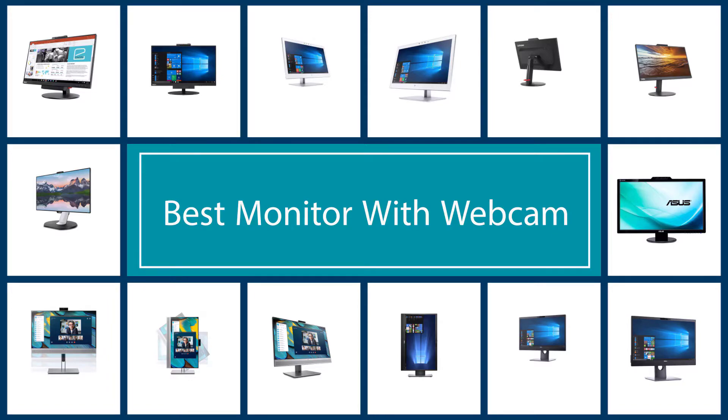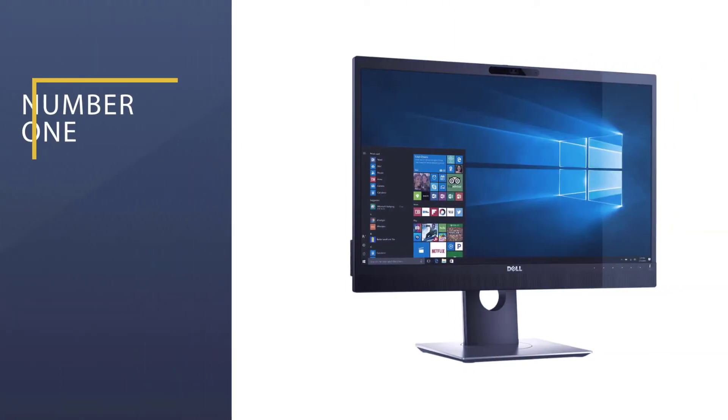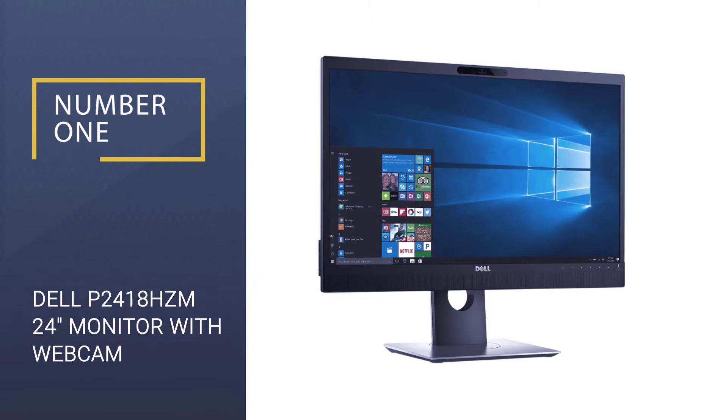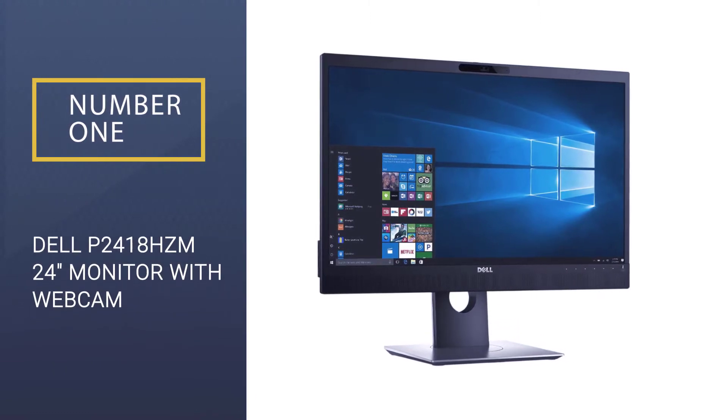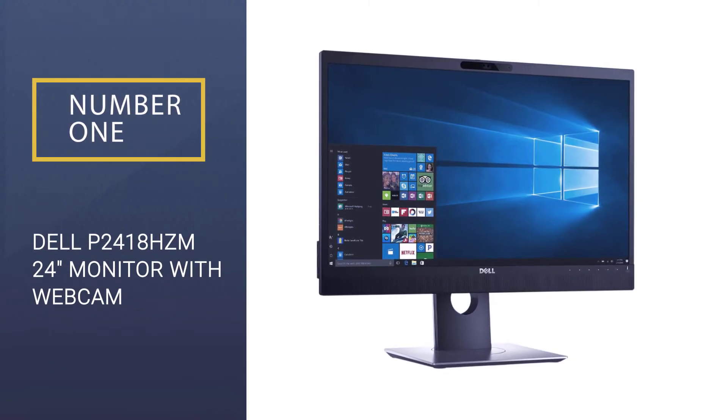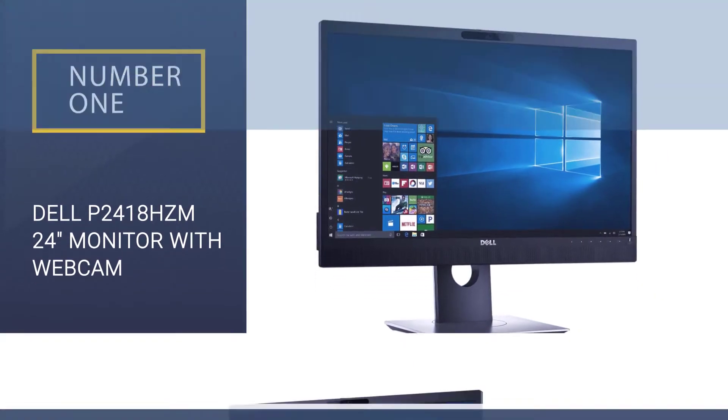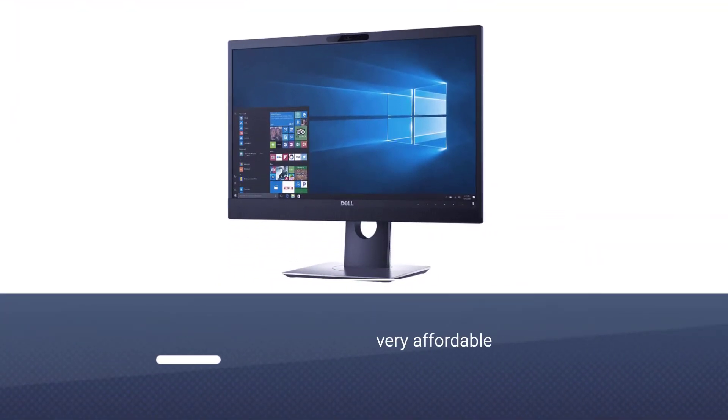Number one, best overall: Dell P2418HZM 24 monitor with webcam. Dell is a well-known brand in computing and accessories.